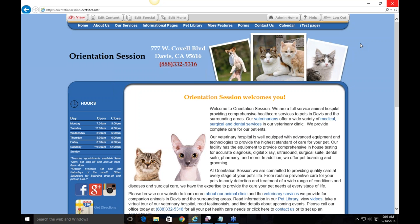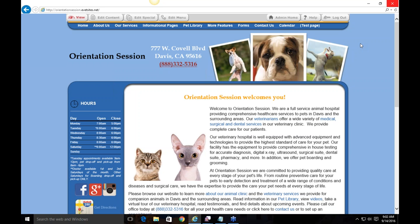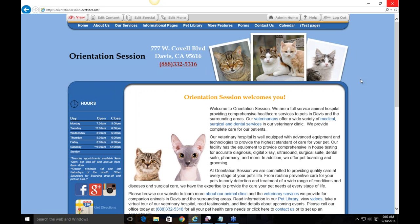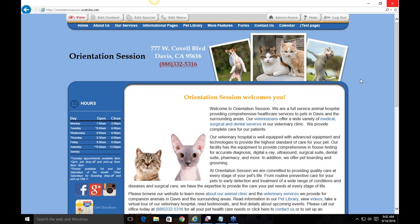You'll want to add photos of your staff members, doctors, and the inside and outside of your clinic. You can do something like a clinic tour to give clients an idea of what your hospital looks like. And of course your logo — if you have one, you'll want to include it in the header. If you don't have a logo, we have designers who can help you create one.